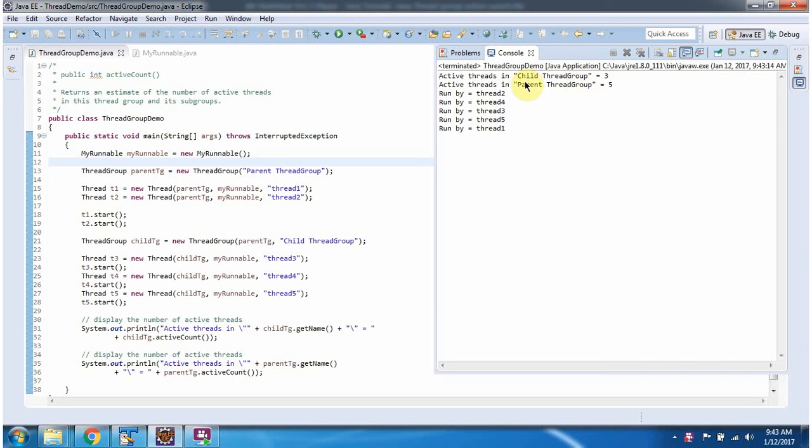Active Threads in ChildThreadGroup is three. Active Threads in ParentThreadGroup is five.